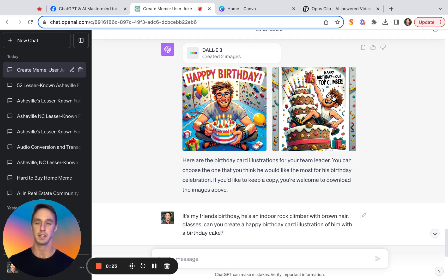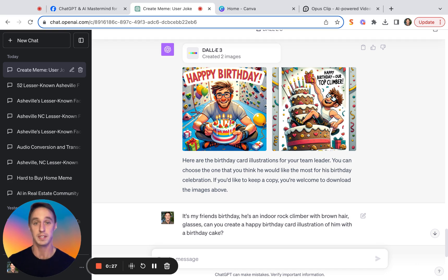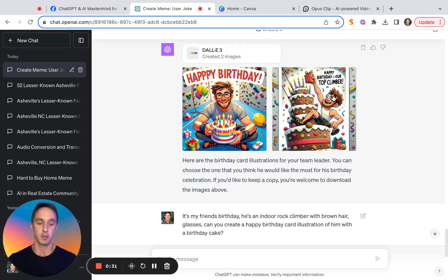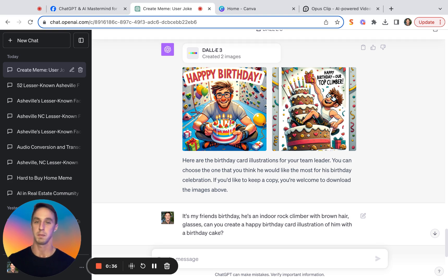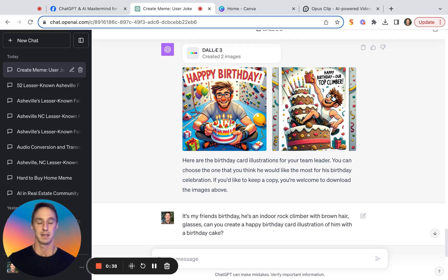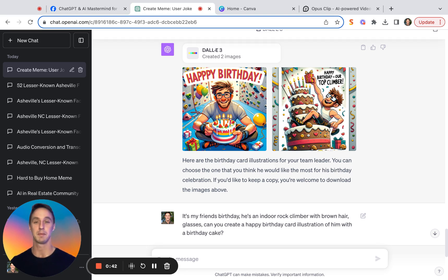Misspellings in Dolly3-generated images are one of the most frustrating things ever because oftentimes the images that are created are really beautiful. And if you try to regenerate the image and instruct Dolly3 to review its work for misspellings and correct the misspellings, it's really difficult to get it to actually produce the exact image that you want with no misspellings.